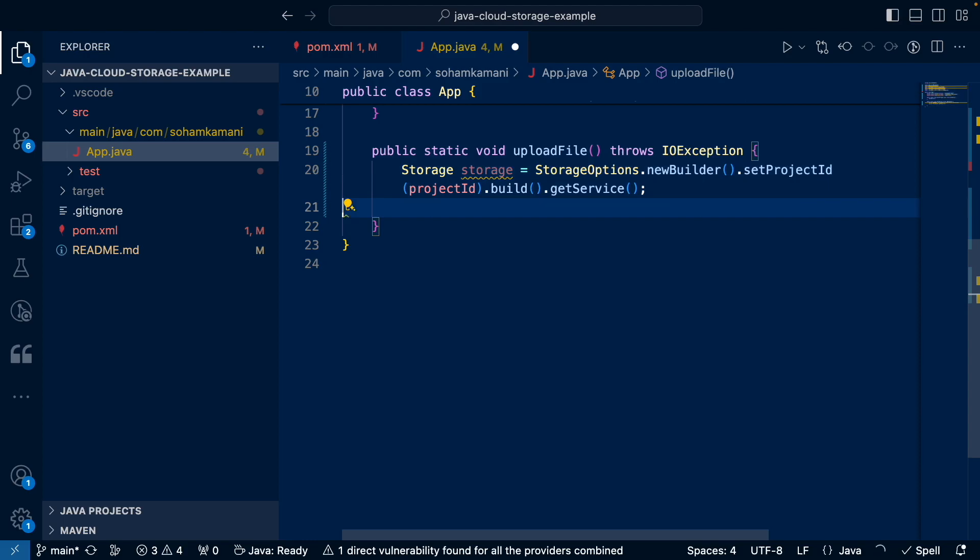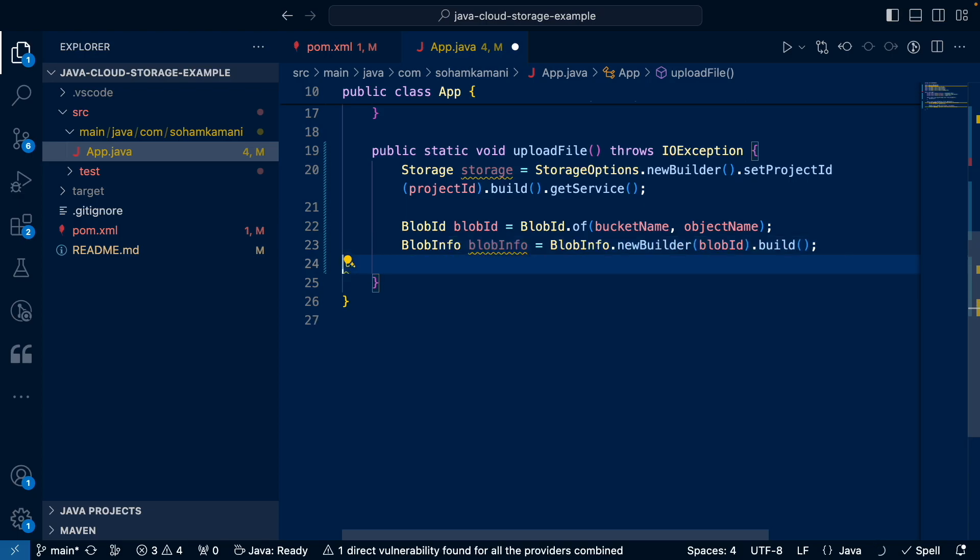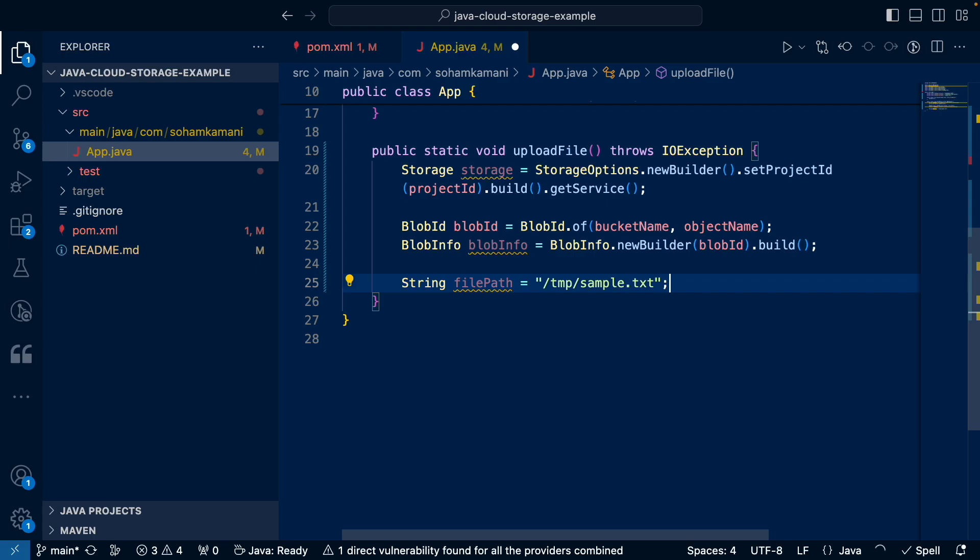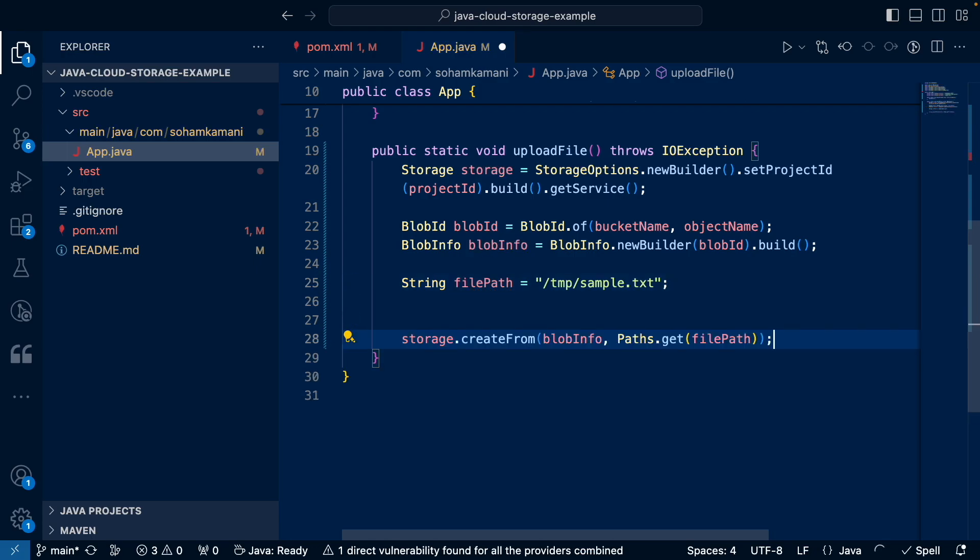The blob ID identifies the newly created file, which consists of a bucket name and an object name. Next, we create a blob info instance from the blob ID. We'll also define the file path on a local machine that we want to upload. And finally, we can use the create from method to upload the file into the location defined by our blob info instance.